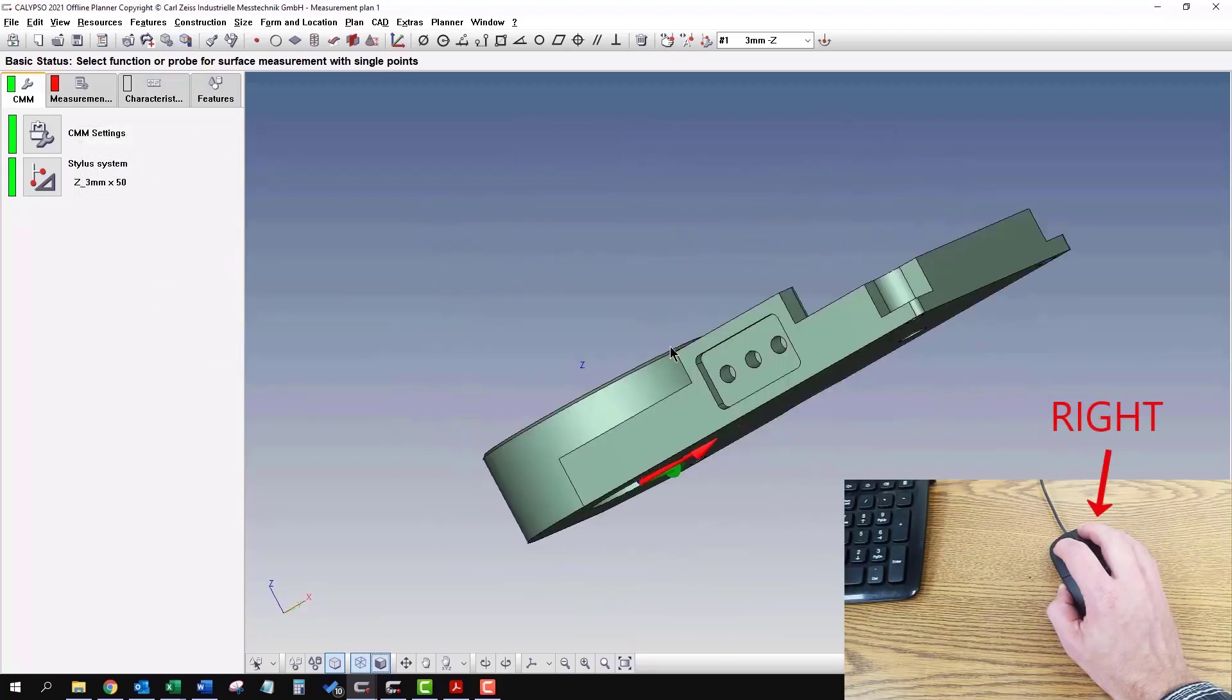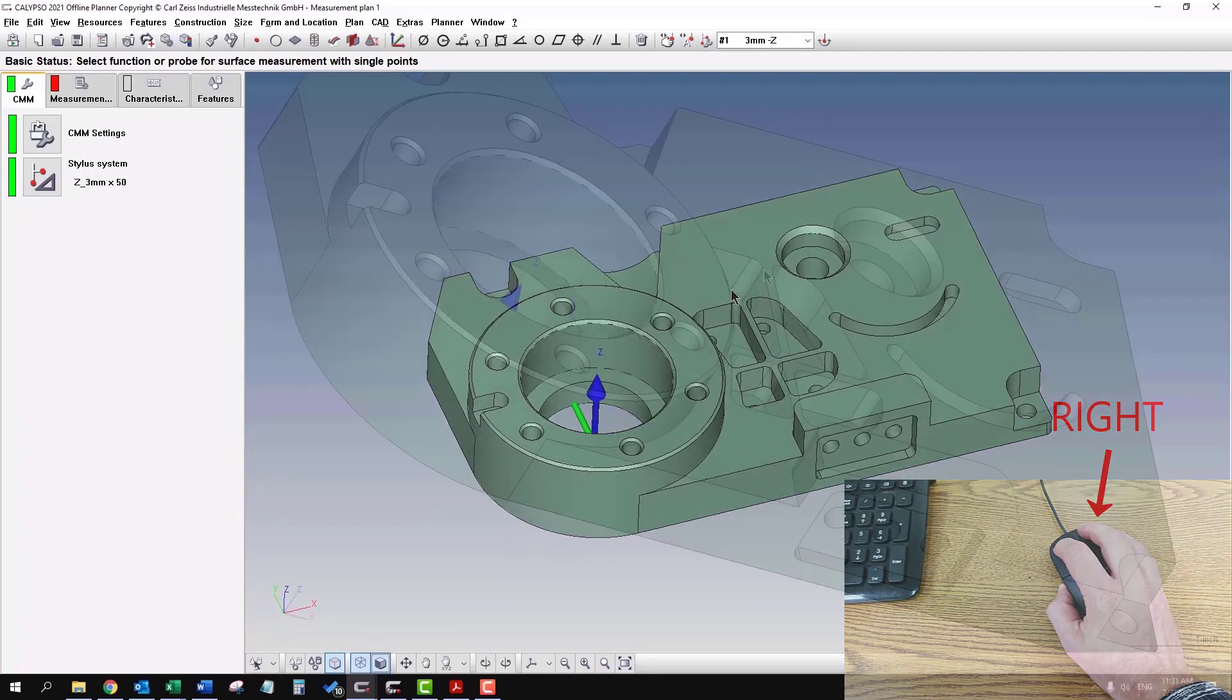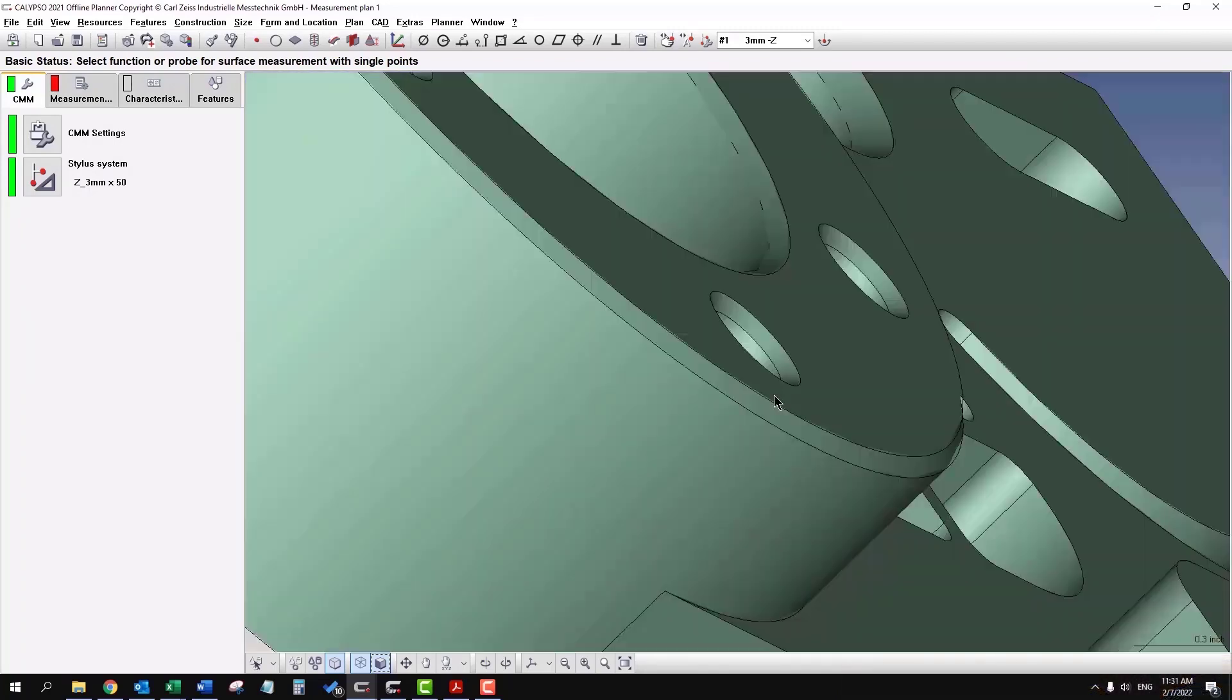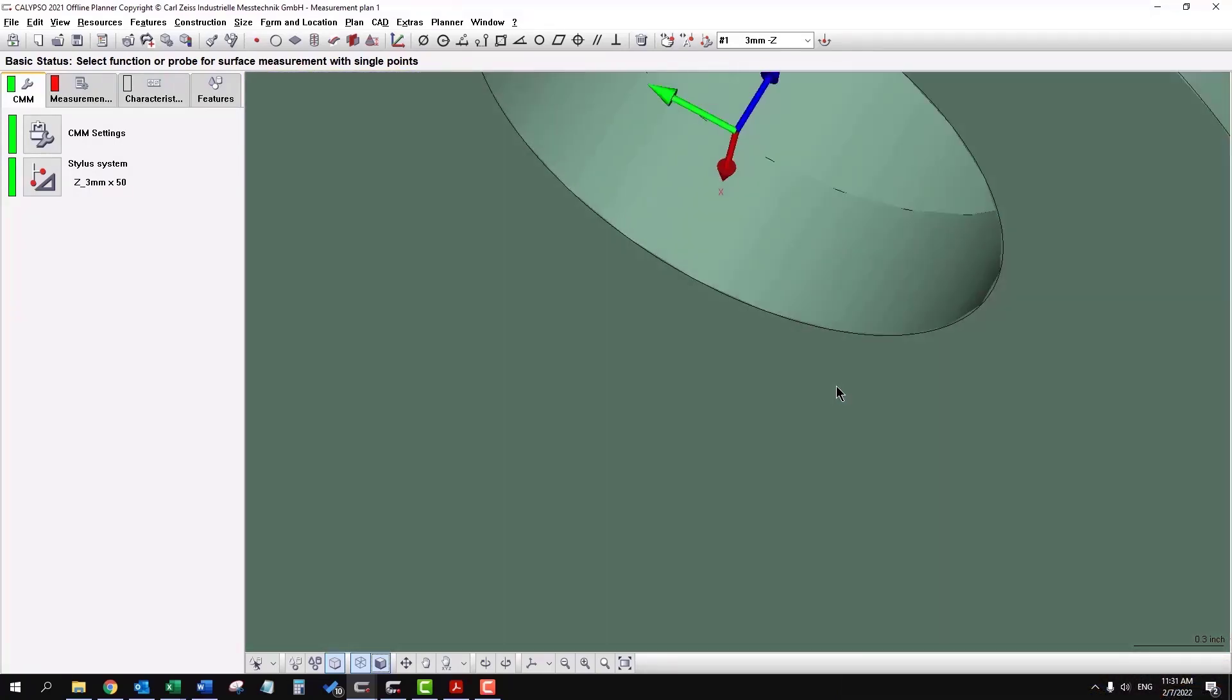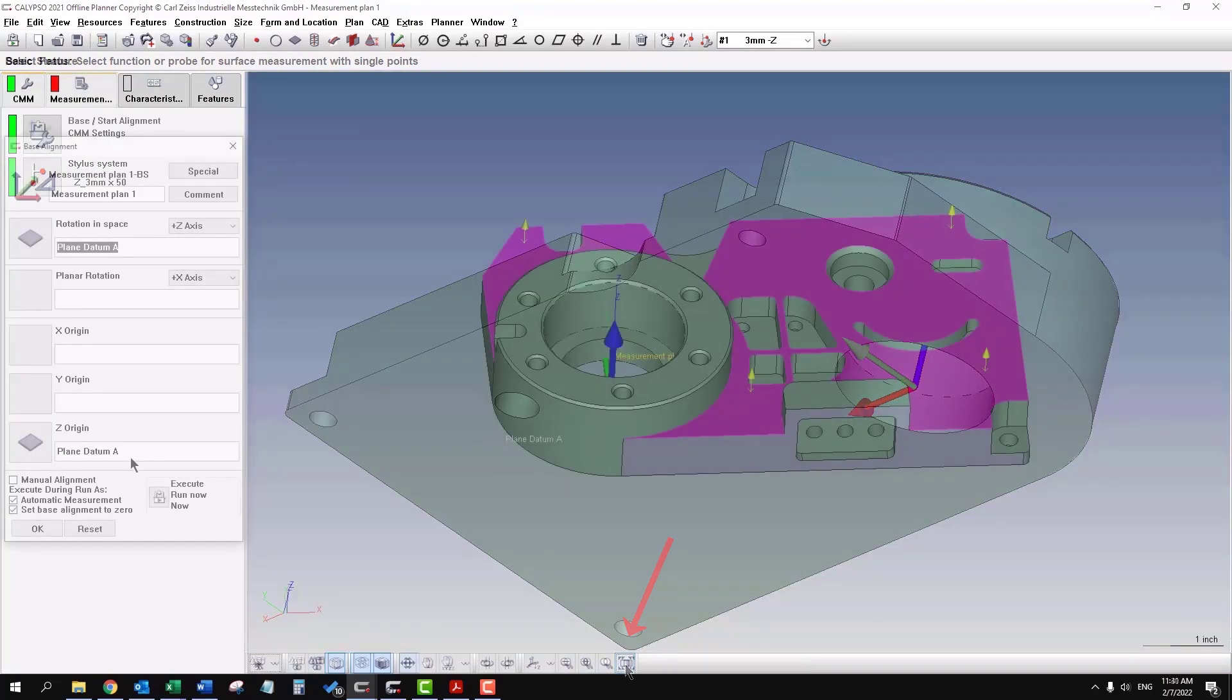The right mouse button will rotate the model in 3D, and if you get it all messed up and you can't tell where you're at, you can click this button down at the bottom.